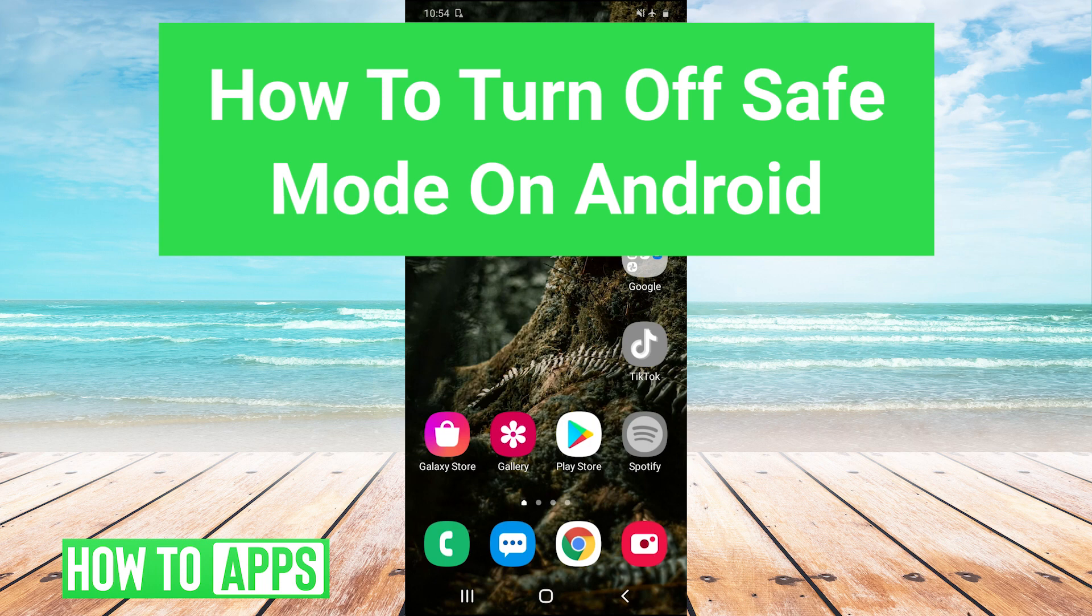Hey guys, it's Charles, and today I'm going to show you how to turn off safe mode on Android. It's really simple, so let's jump right in.